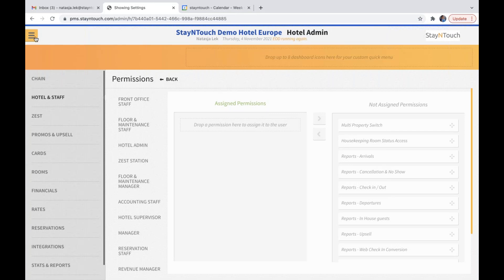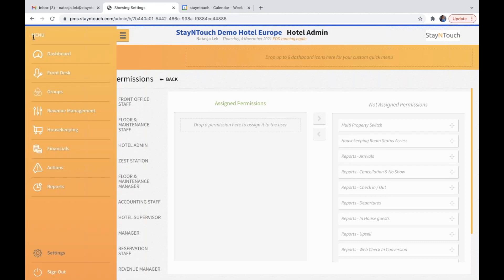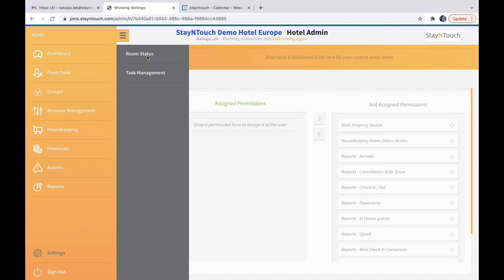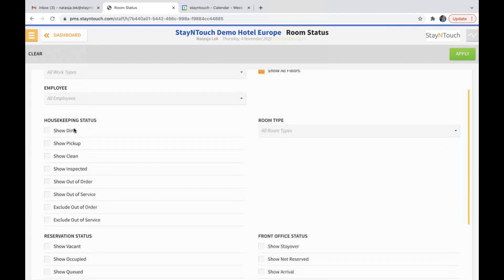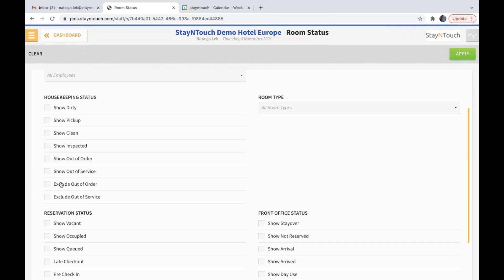The next topic is the new filter we have for out of order and out of service rooms. If you go to housekeeping and room status and click on the filter icon, you will see in housekeeping statuses that 'exclude out of order' and 'exclude out of service' have been added. If 'show out of order' or 'show out of service' has been selected and you click on 'exclude out of order,' it will immediately deselect the show button. This applies to both out of order and out of service.